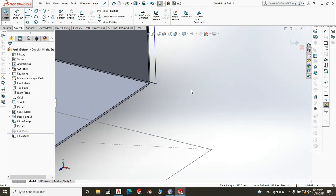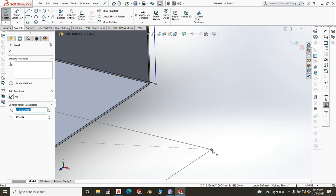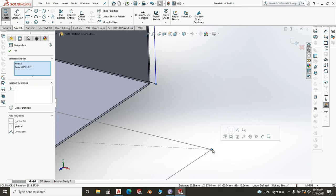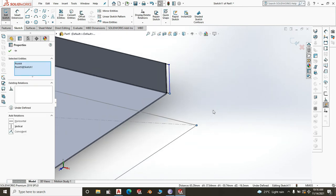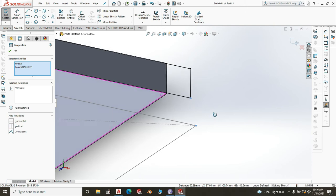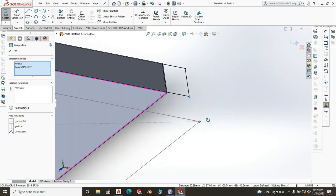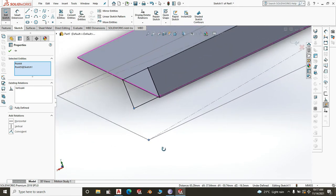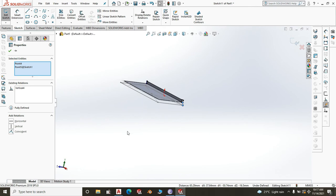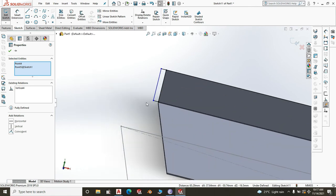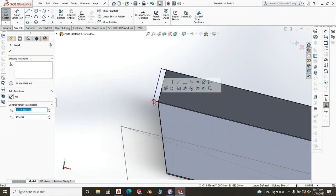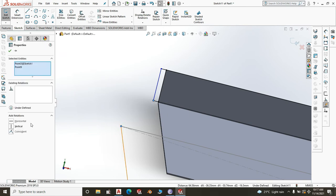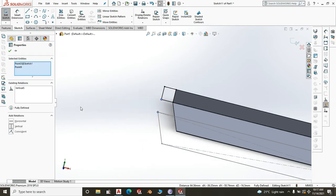Then take the corner point of the rectangle, shift-select the corresponding point from the overall dimension sketch, and make it Vertical. The rectangle is now snapped to the overall size of the sink. Do the same on the other side — select those points and create a Vertical relationship. Now the sketch is fully constrained and the rectangles sit at the very front of the upstand.